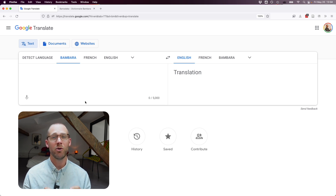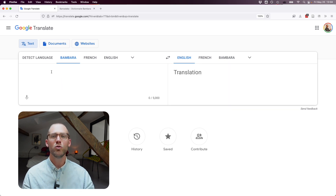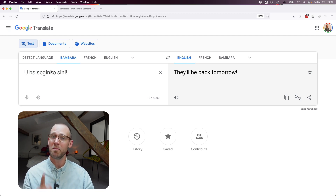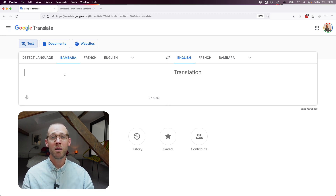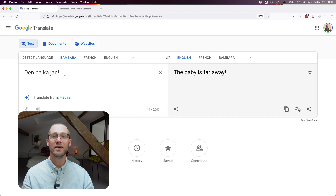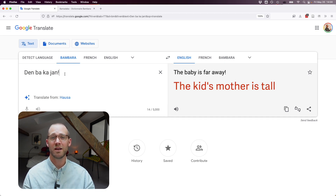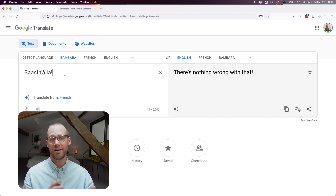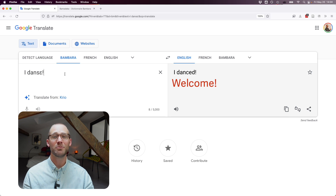Let's see how it handles Jula forms. "See you another day" — it's so hard. "They're coming back tomorrow" — they'll be back tomorrow, now you got it. "The baby's mother is far away" — no, it gives "the kid's mom is tall." "Dembakajang" gives "the baby is far away." "Basitara" — there's nothing wrong with that, but it doesn't get the difference between "la" and "ra." "Idance" gives "I danced" — it actually means "welcome," though it doesn't seem to get it in Bambara either.